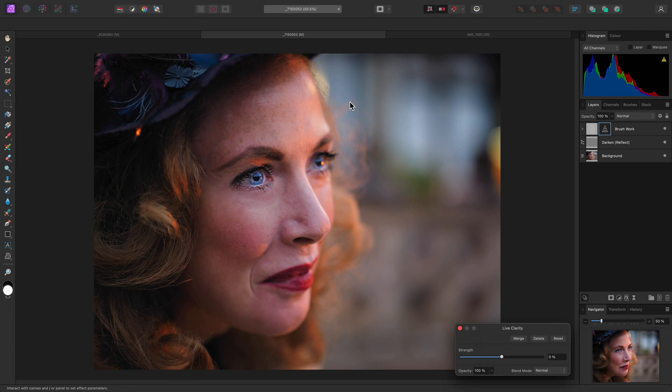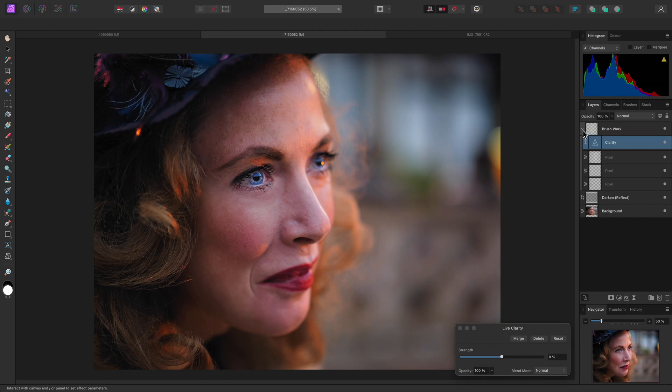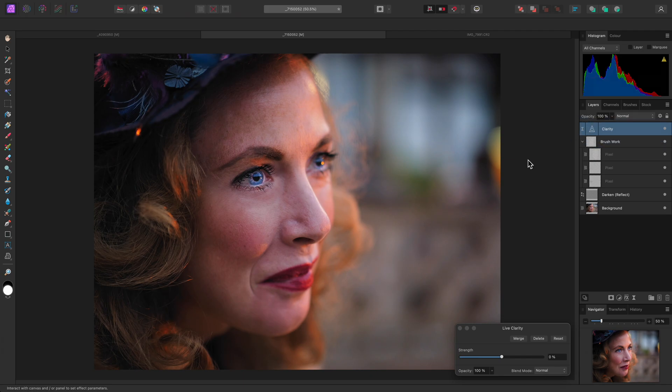Now, by default, live filters child layer into the currently selected layer, which is my brushwork group. I want to apply it to the whole image, so I'll click-drag it out to the top of the layer stack and release the mouse button.